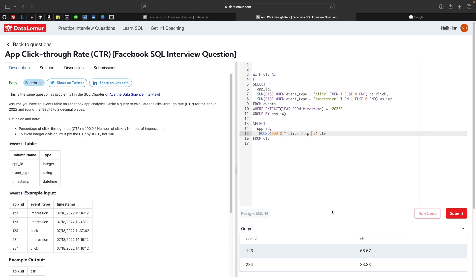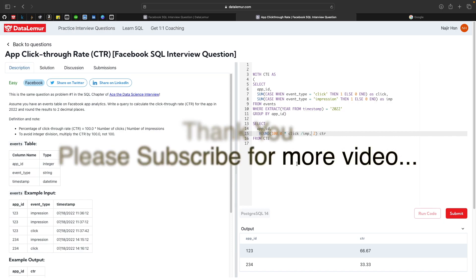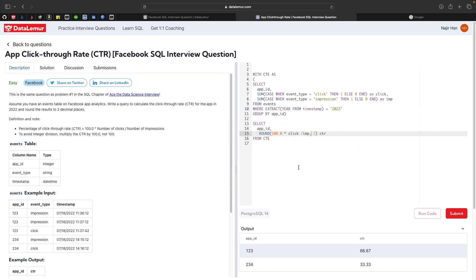That's it for this video. Thank you for watching. If you liked the video, please subscribe to my YouTube channel. If you have a different approach to solve these problems, leave a comment — I'd love to see them. See you next day, take care and bye!